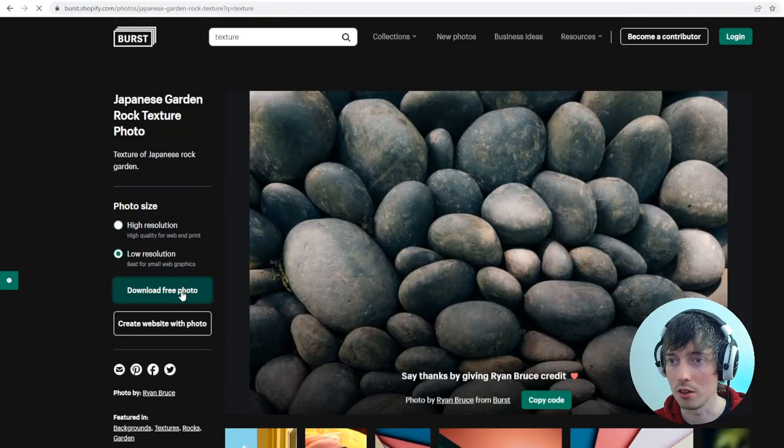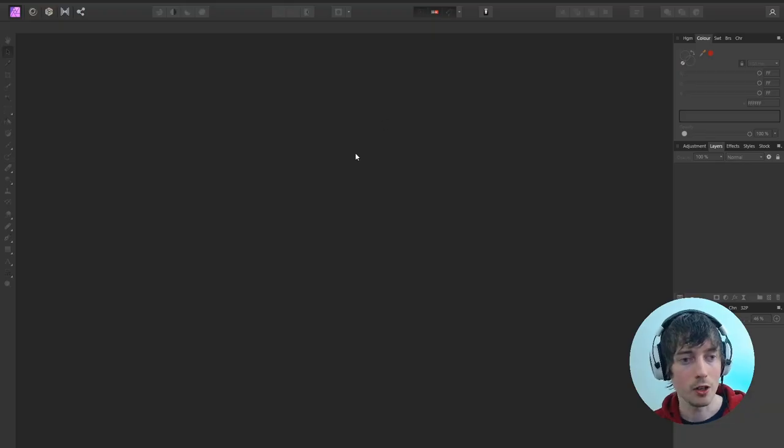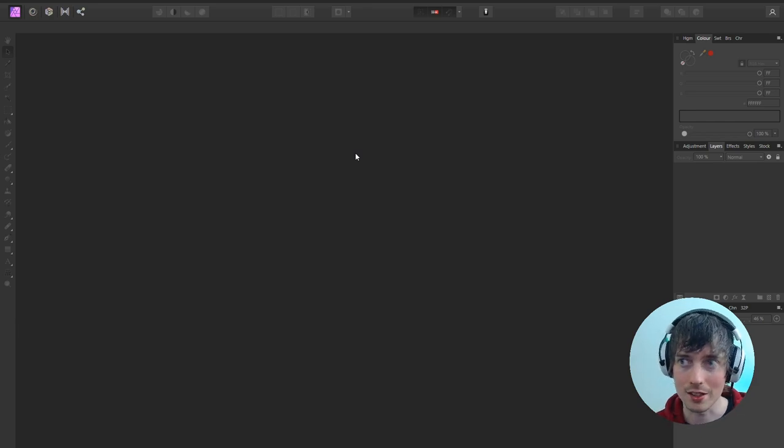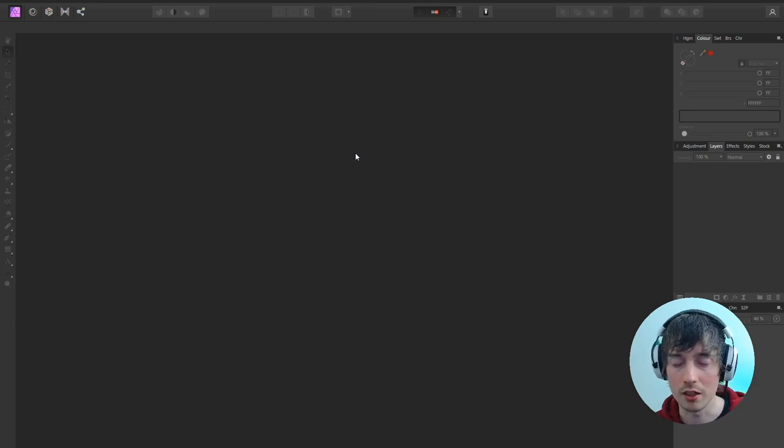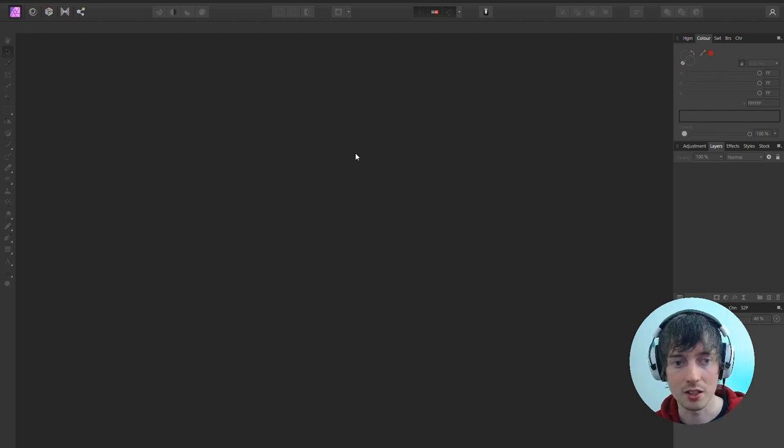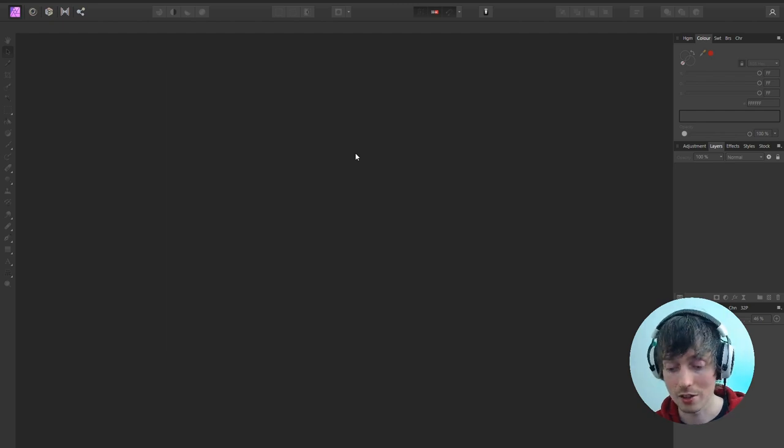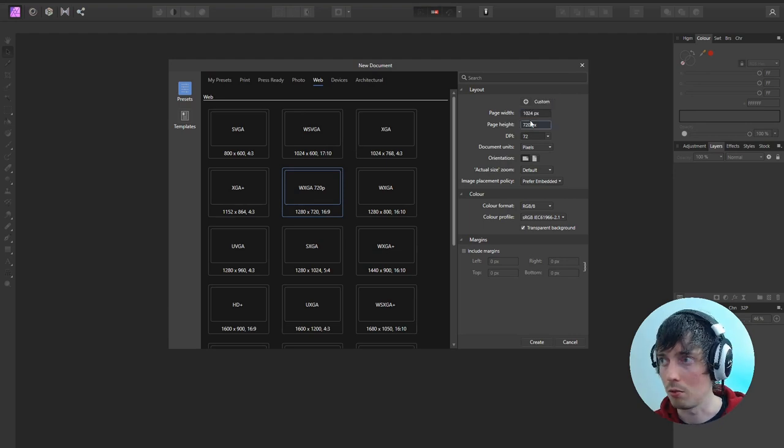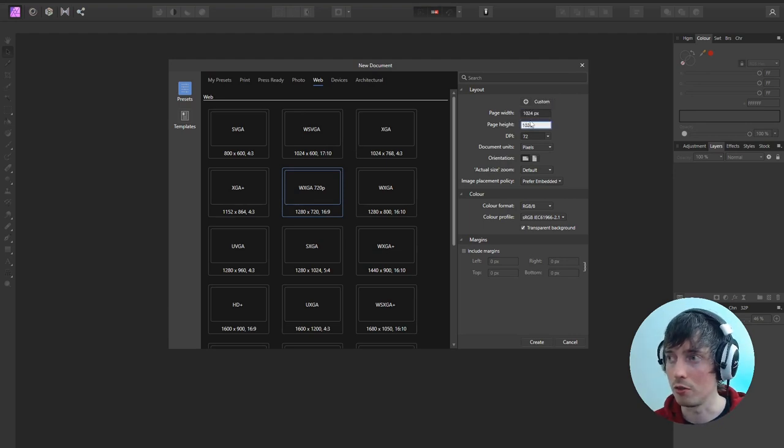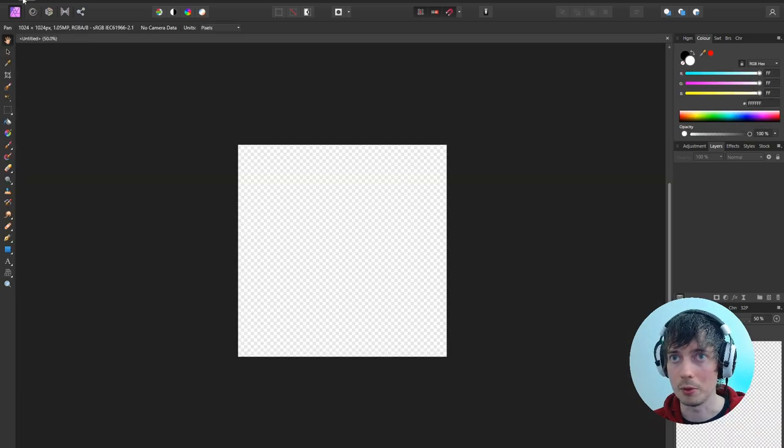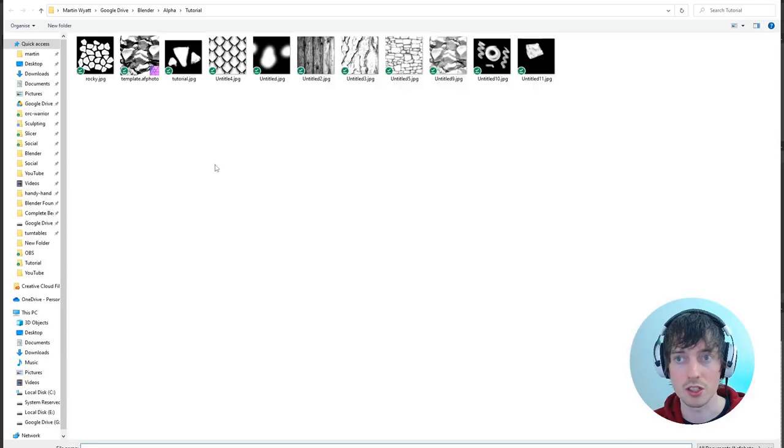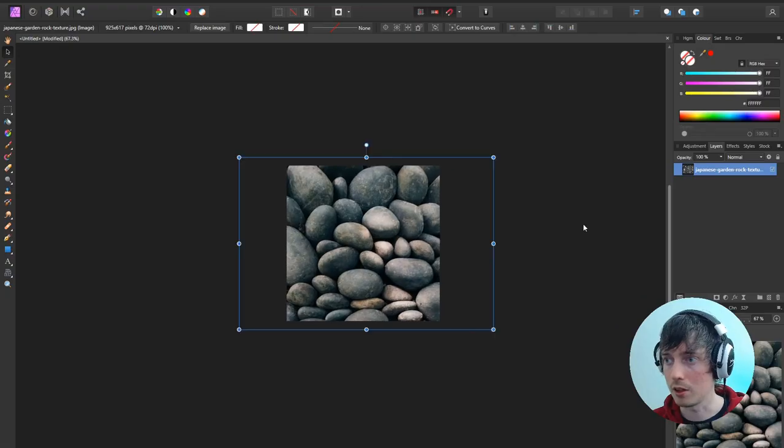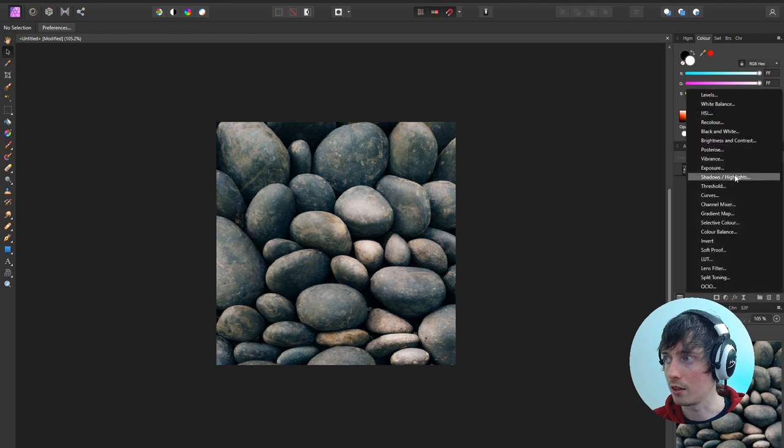We only need the low resolution version. Then if we go into a bit more advanced image editor, I'm using Affinity Photo here, but you could use Photoshop or anything that allows you to add basic filters and layers. Creating a new document, we make it about 1024 by 1024 and create that. Then we're going to place in the image that we've just downloaded.